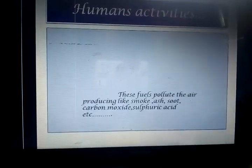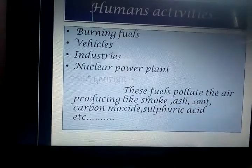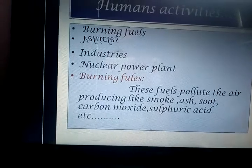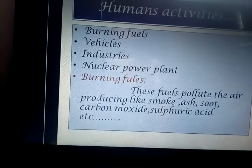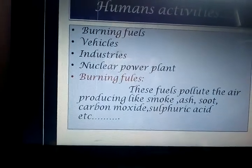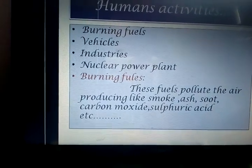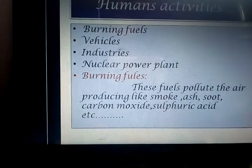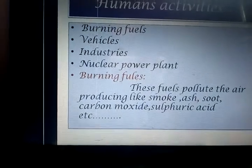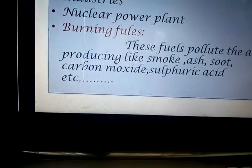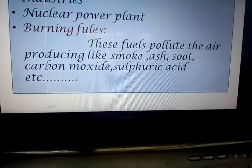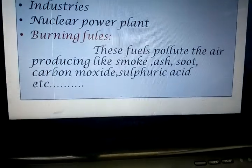Human activities — that means how humans are polluting our atmosphere — like burning fuels, vehicles, industries, nuclear power plants, etc. First, let us know how burning fuels are polluting our atmosphere.